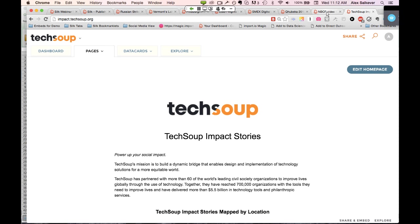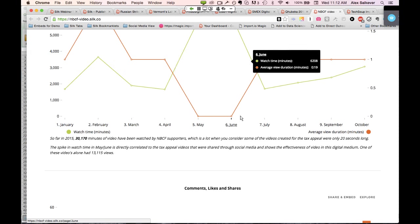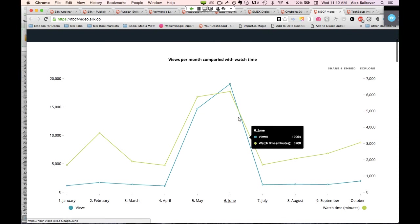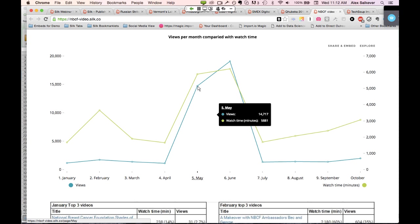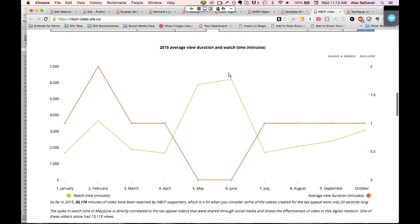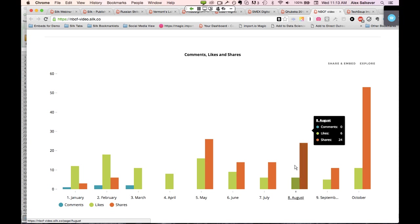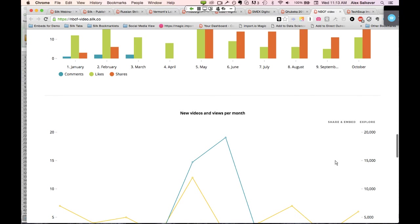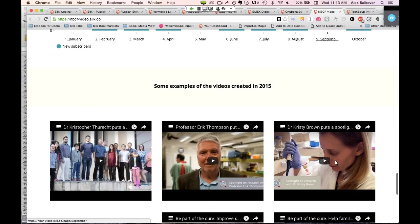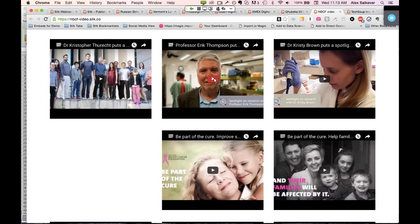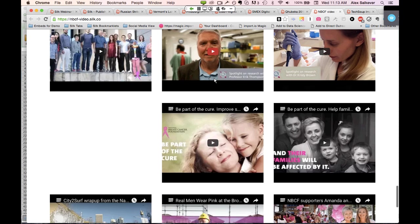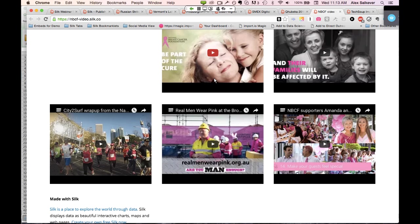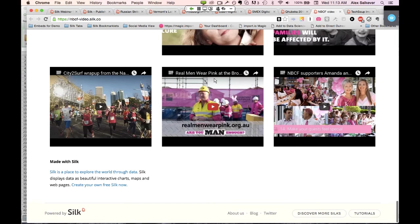This is a Silk of analytics by the National Breast Cancer Foundation. They're using us to map out and build charts around their videos — comments, likes, and shares on different videos. You can see some of the different charting types: a line chart at the top, and a column chart. They also added videos, so you can put playable videos embedded inside of a Silk as well. It's not just data visualizations and text — it's also multimedia such as videos, audio, images, SlideShare, and live Twitter feeds. All of this can be embedded inside of Silk, and that's why it's really a data storytelling canvas.